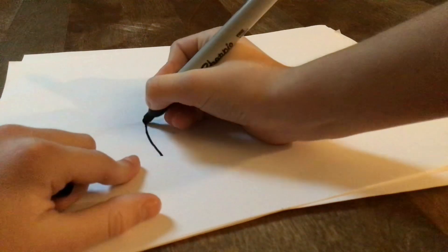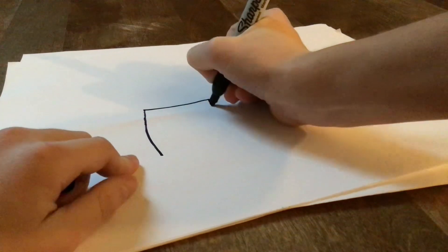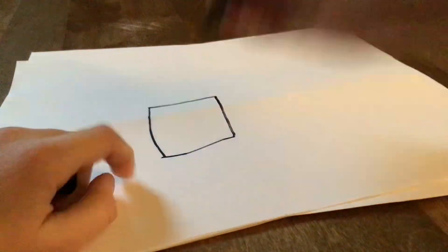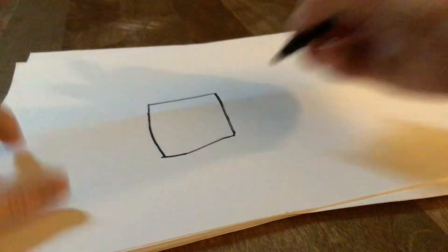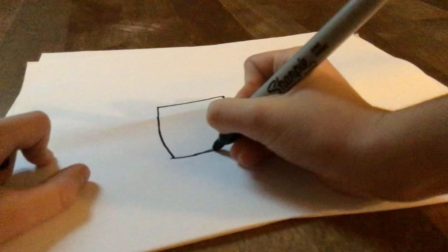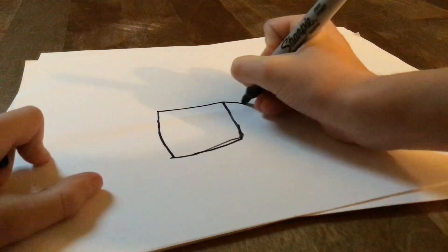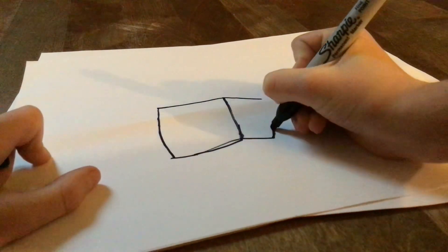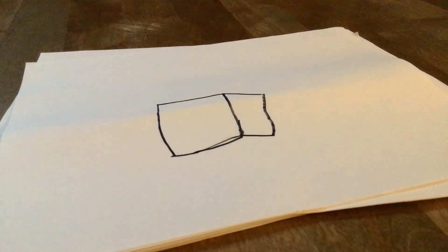So we're going to start by drawing the top, like the bottom of the cube shape. We start by drawing just a square, then you go this way and draw it again.